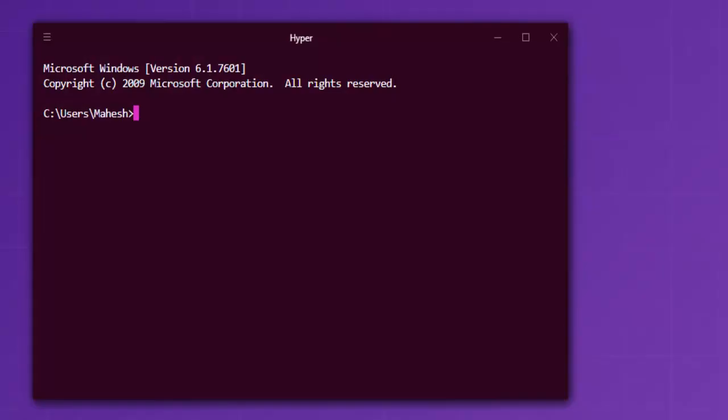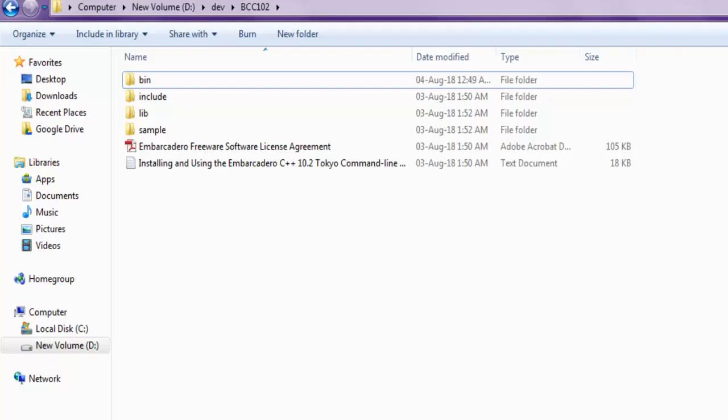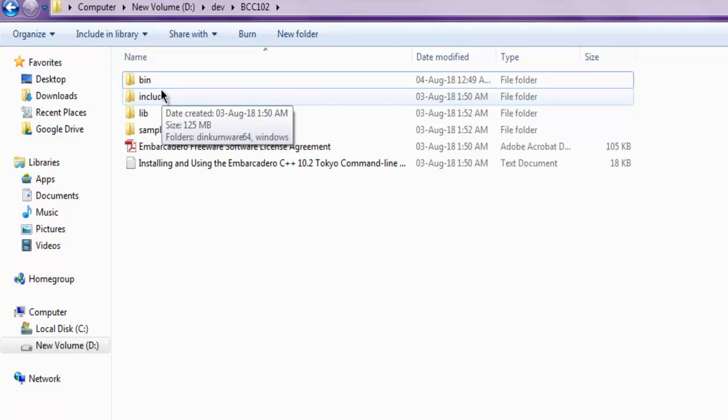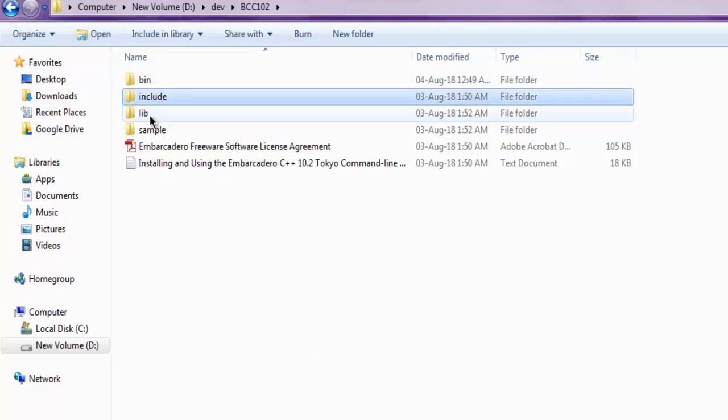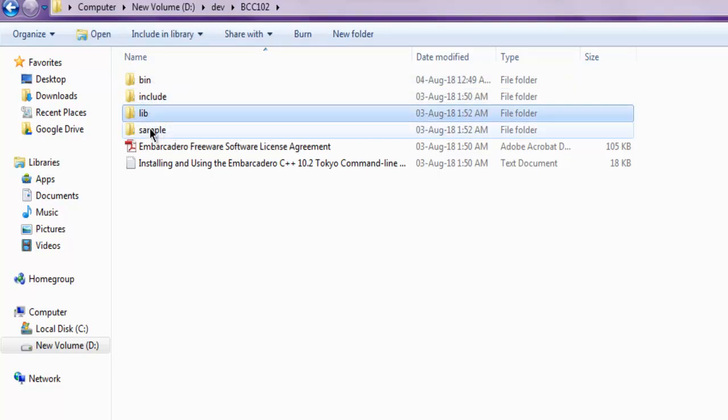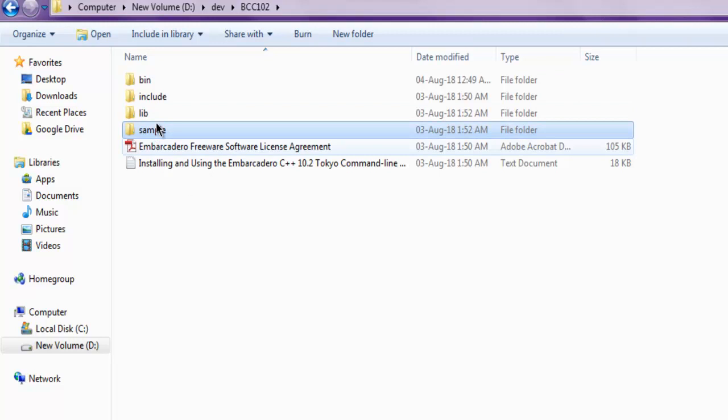Once you download that, you will find these folders: bin, include, lib, and sample. These are the folders that you will find.